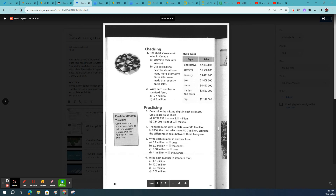Howdy, howdy. We're talking money. We're talking big numbers. We're talking place value. Quick little video for you.